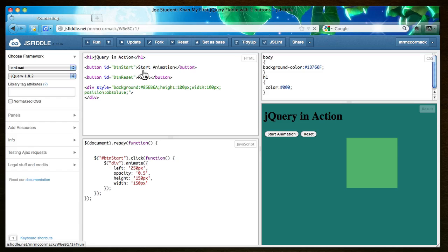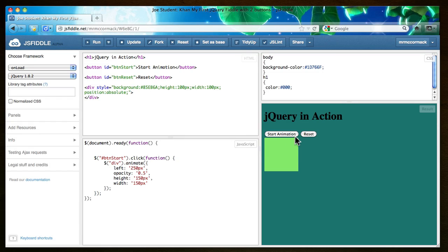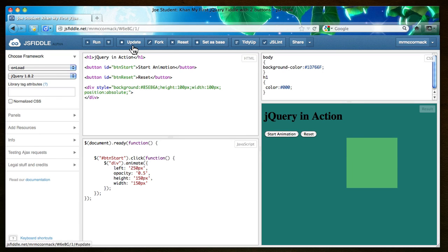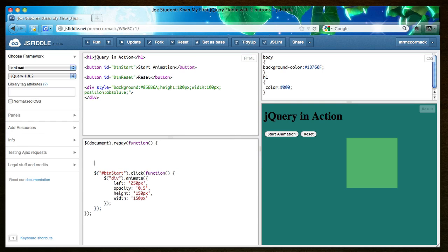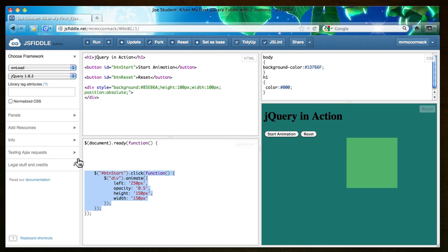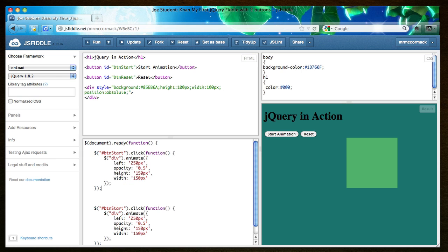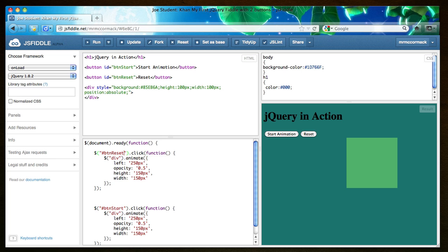If I hit run here you'll notice the animation button actually does something and the reset button doesn't do anything. So what we're going to do here is going to add a click event for the other buttons and we can do that just by giving us some space here. You've got to watch these brackets. Let's see if that works and we're going to put reset here.